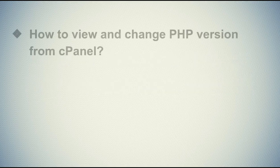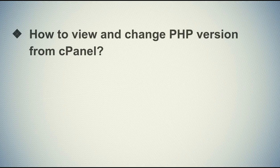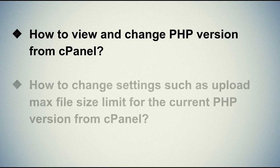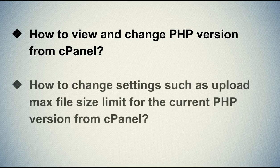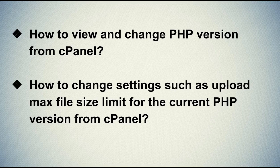In this video tutorial, we will see how to view and change the PHP version from cPanel. The second one is how to change settings such as upload max file size limit for the current PHP version from cPanel.